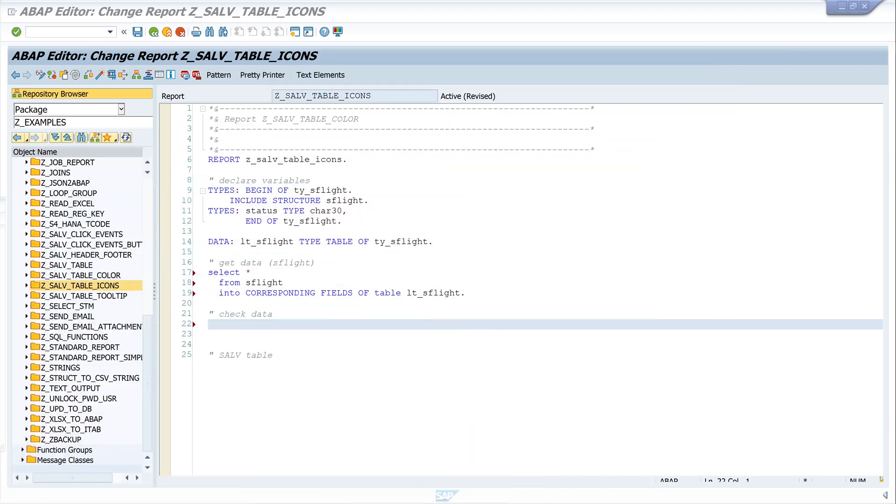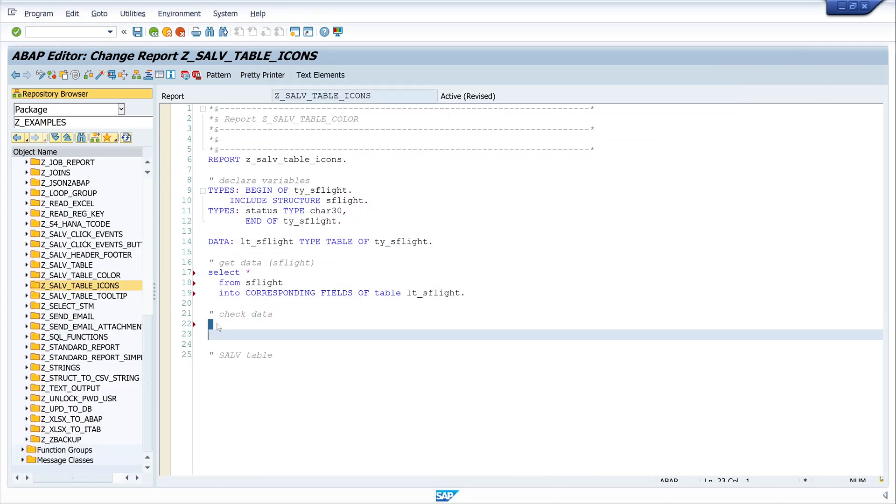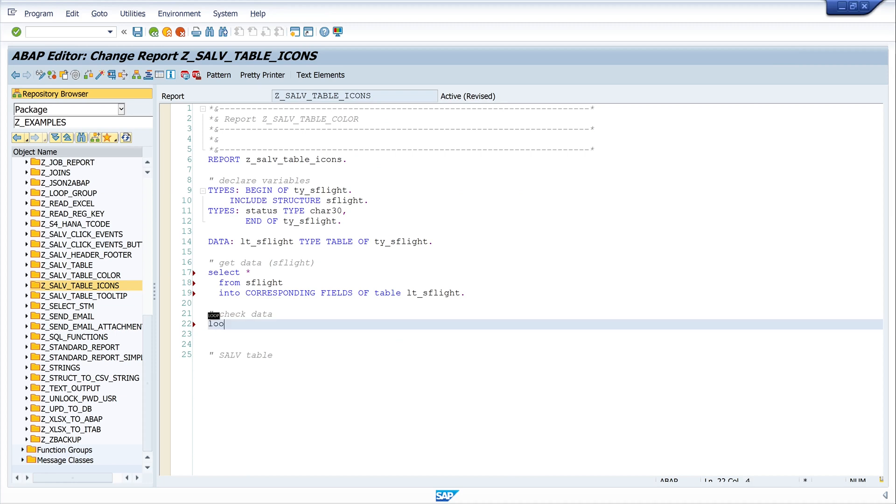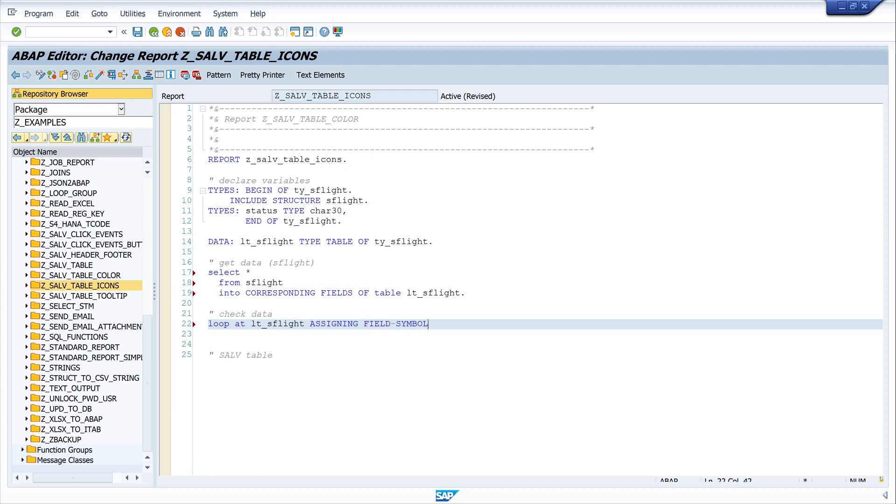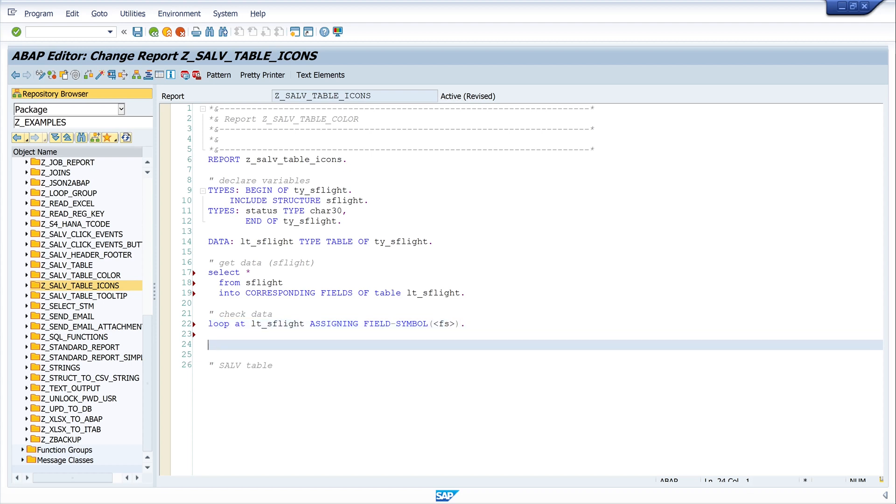So let's check this. We loop over the internal table lt_s_flight. Loop at lt_s_flight assigning field symbol fs, then we close the loop.